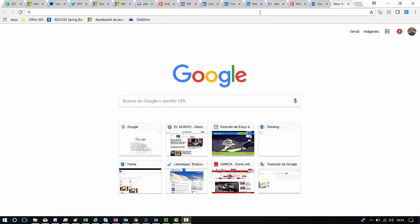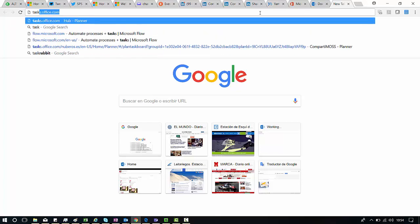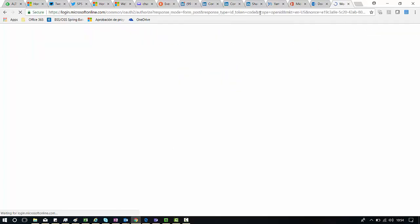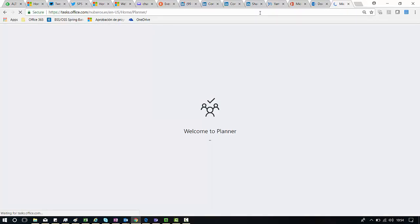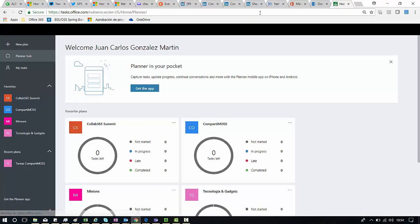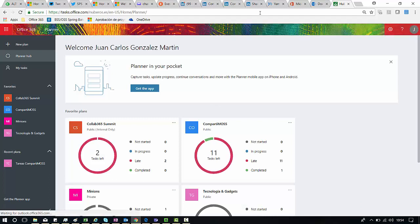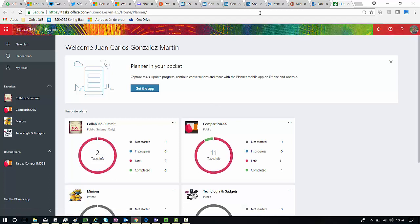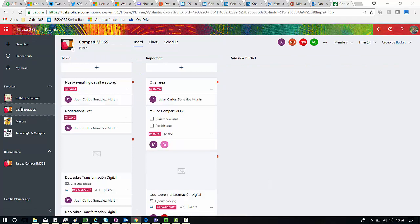So to see this feature in action we only need to browse tasks.office.com, that as you know is the URL of the Planner service or the Planner application. Here I have my Planner demo set up and I'm going to click on one of my plans, Compartimos in this case.